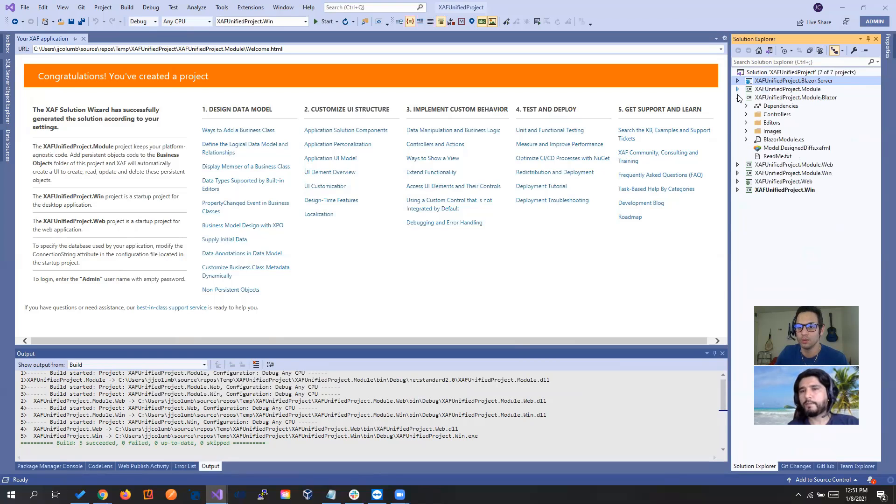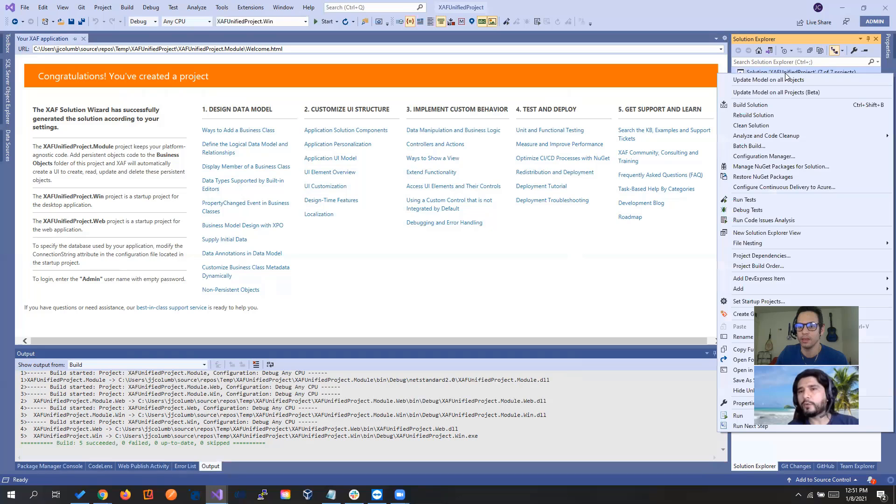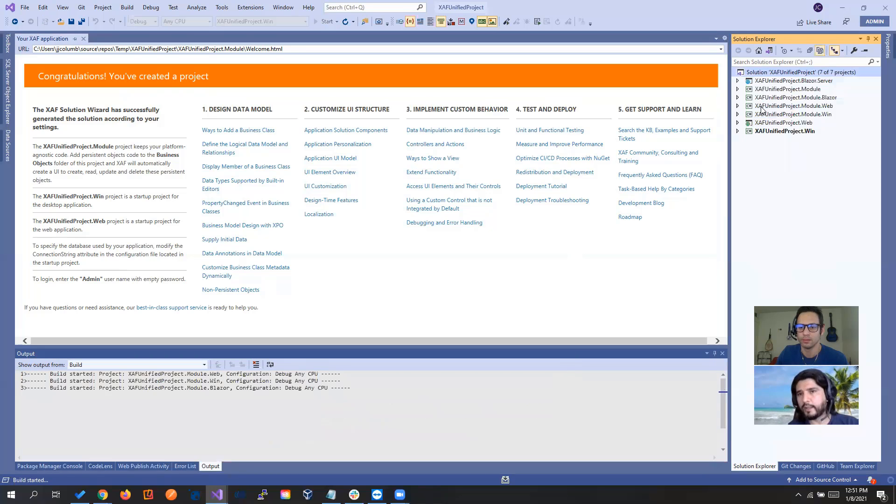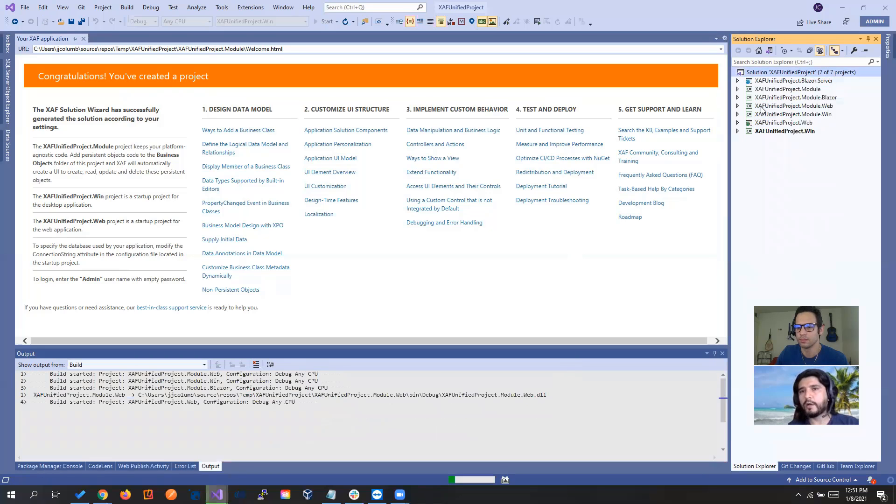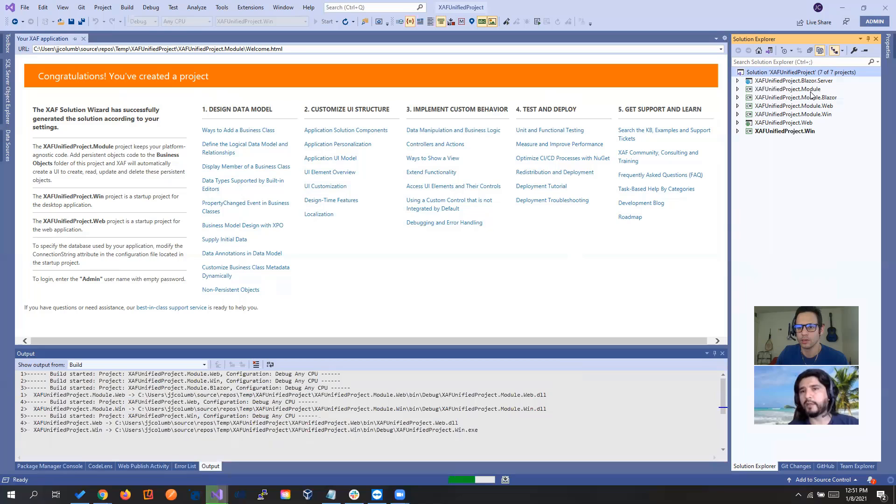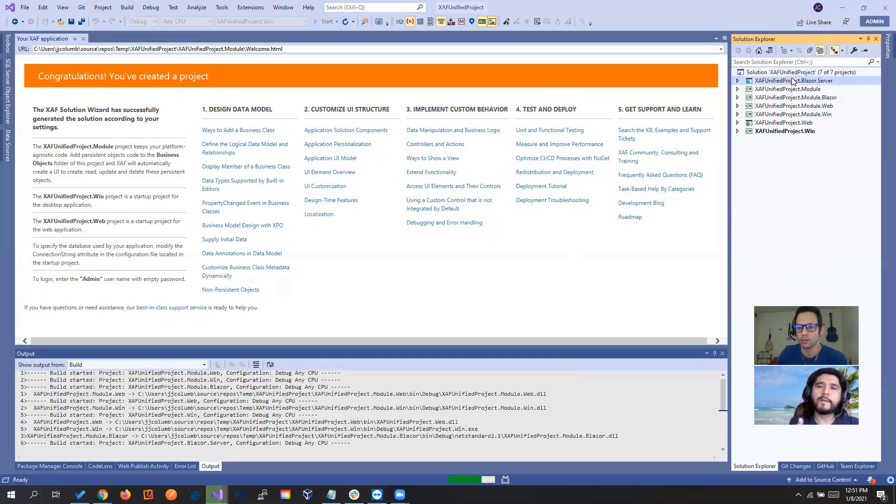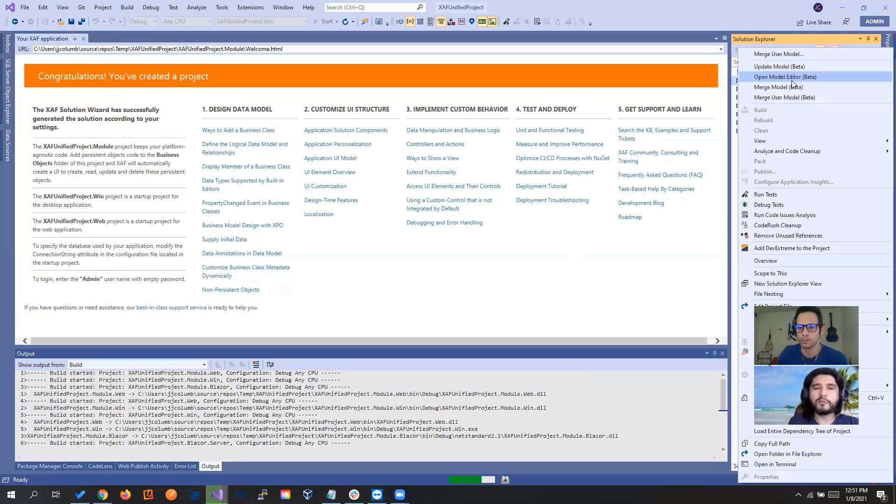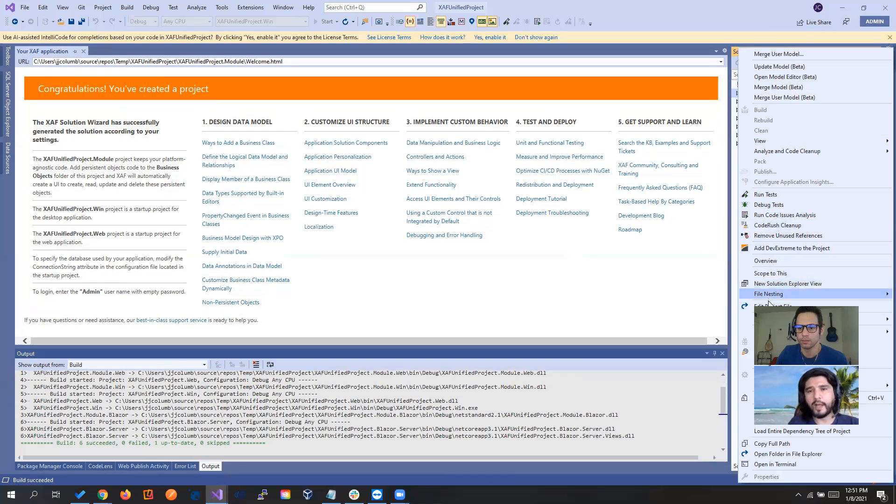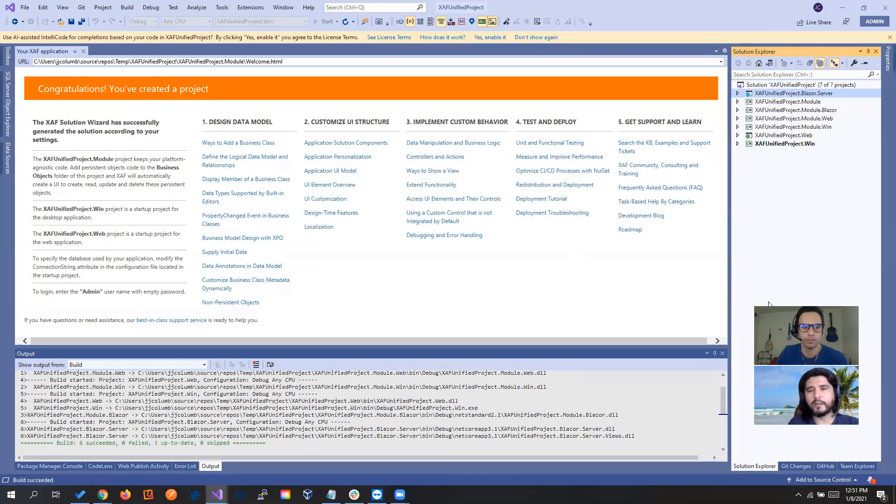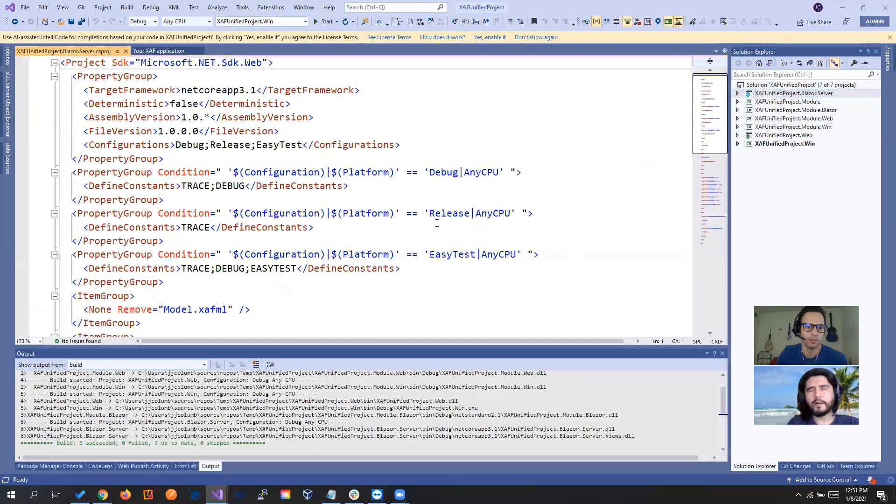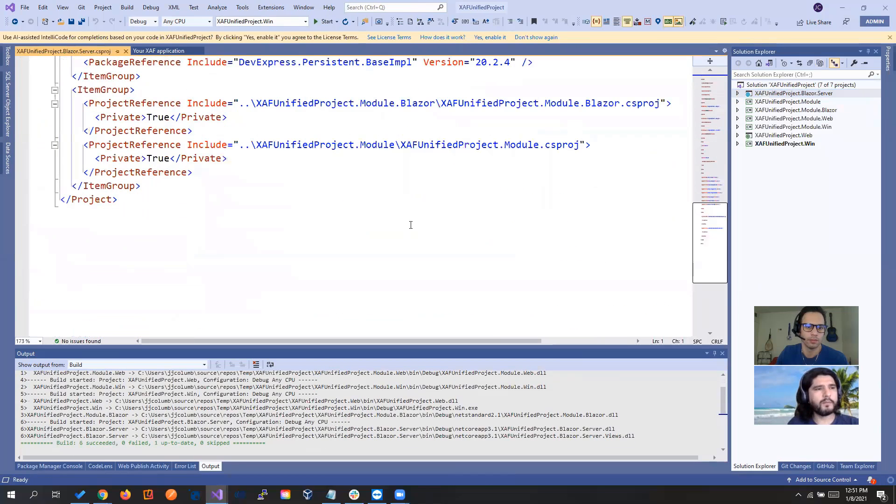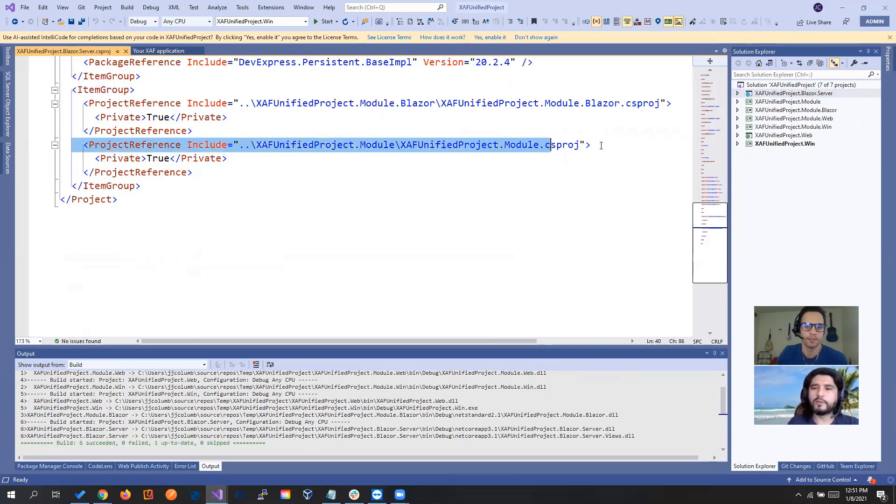So let's do one last. Why don't you show the content of the project of the blazor server so we can show that we didn't need to change anything because it's referencing by paths. Like, you know, it's not like a full path.